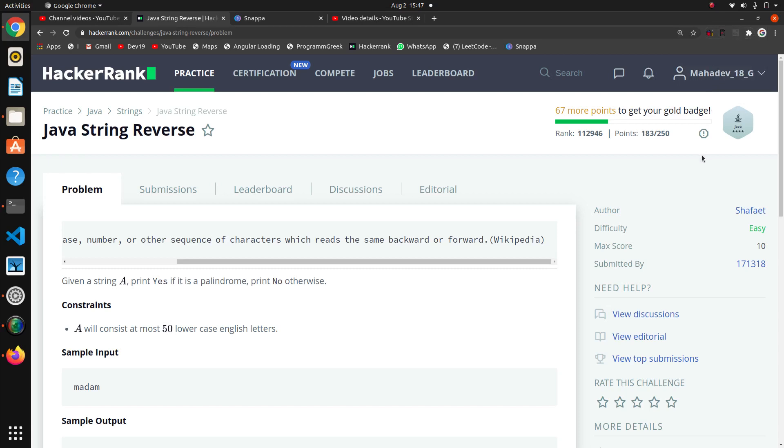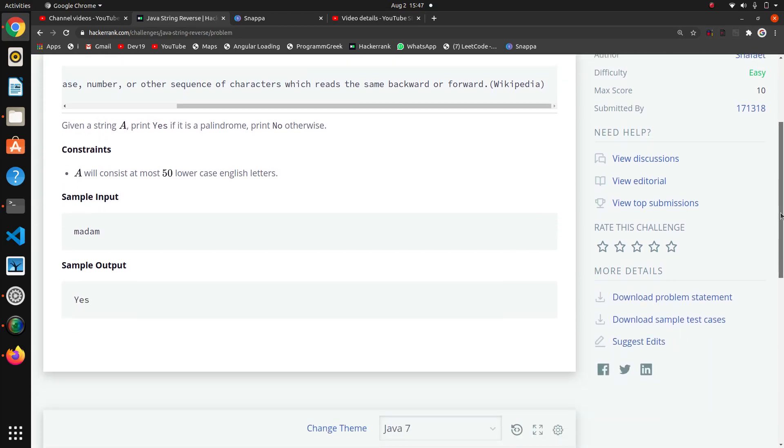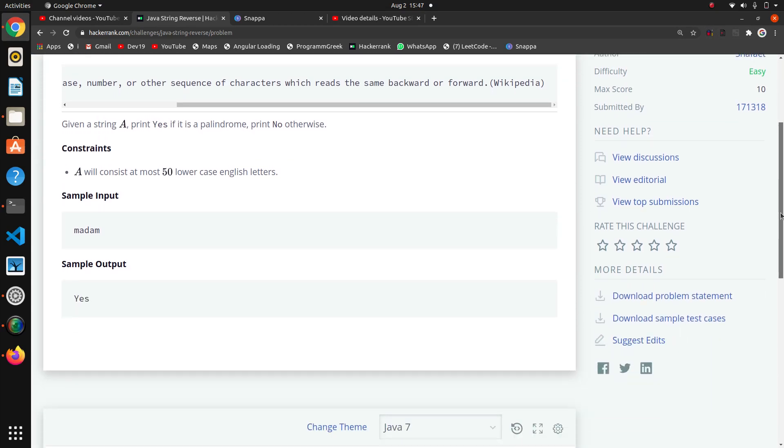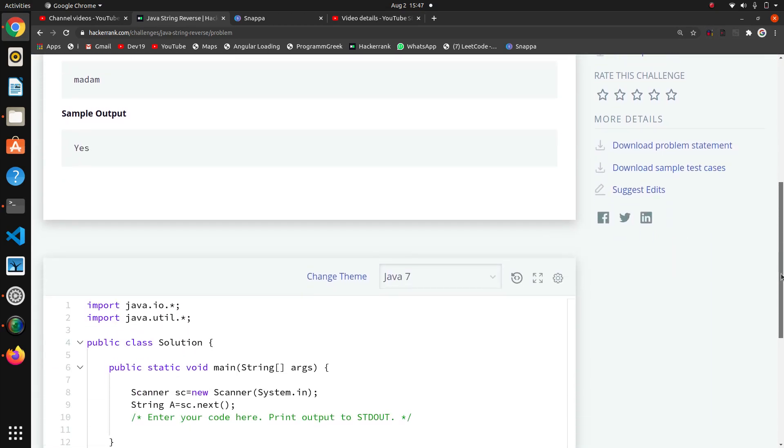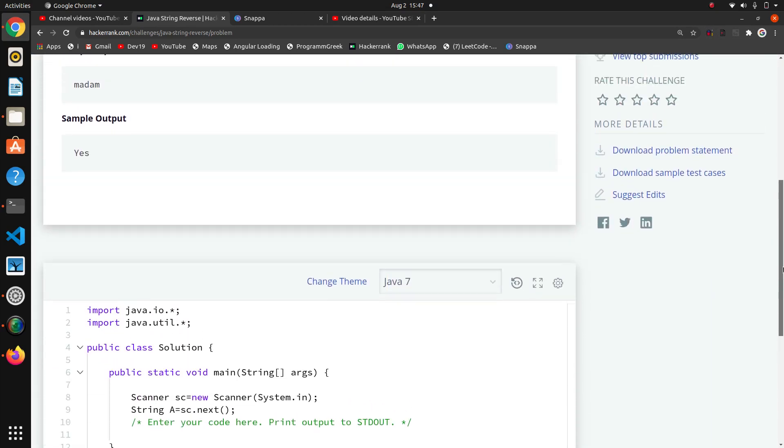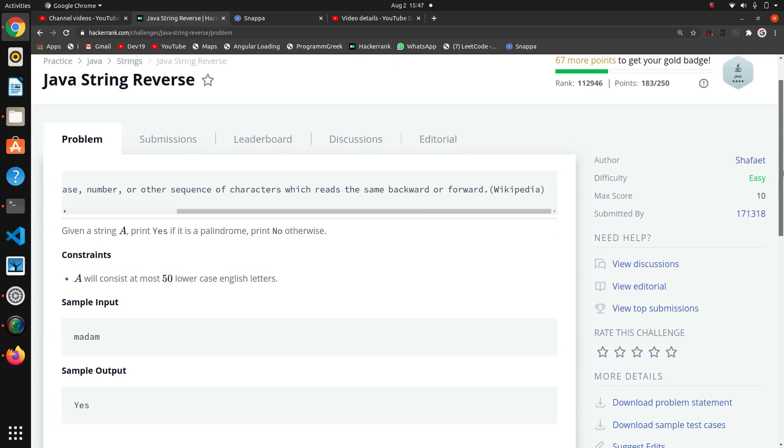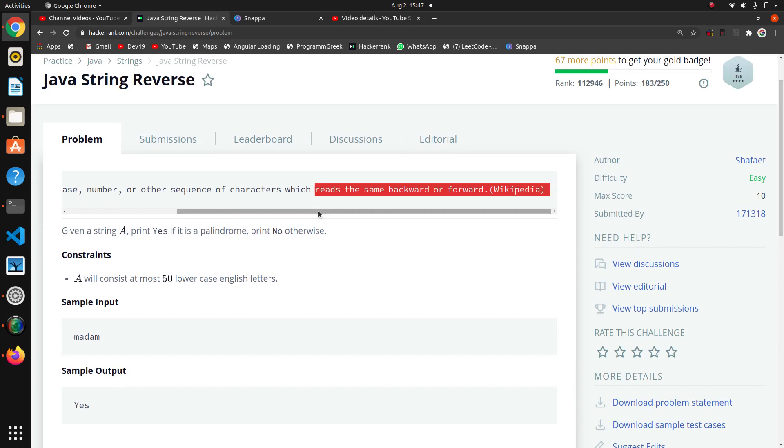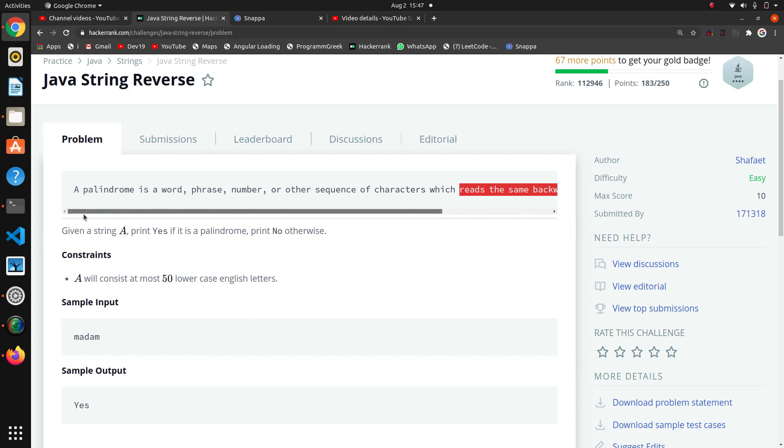So the next question is Java string reverse. It's a basic question. I think a one-liner would be possible. Here we have to check for palindrome.